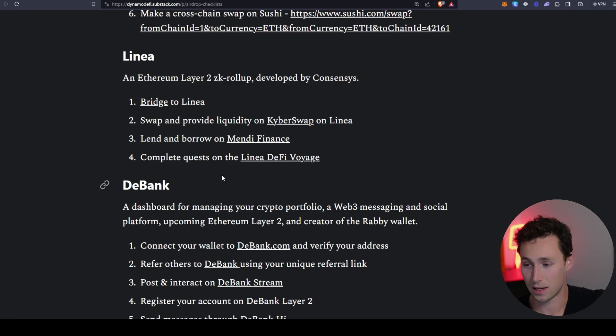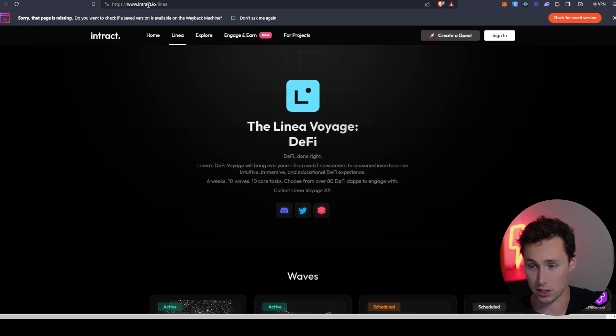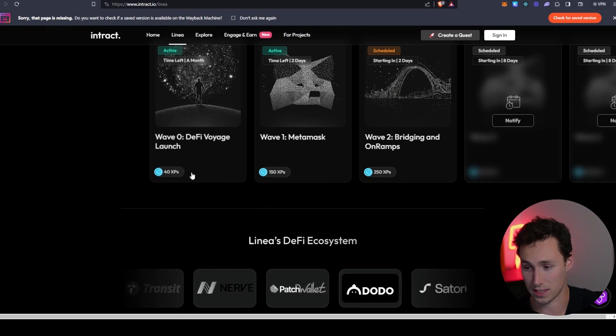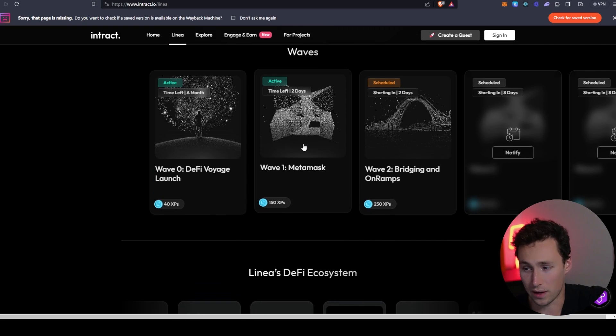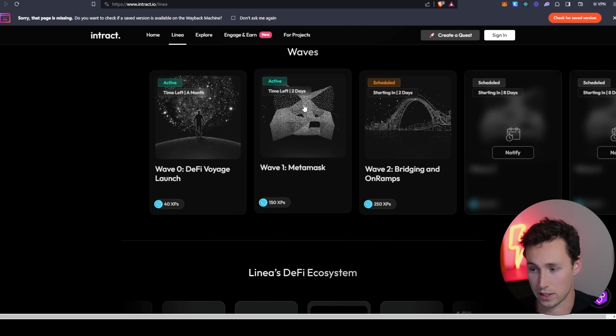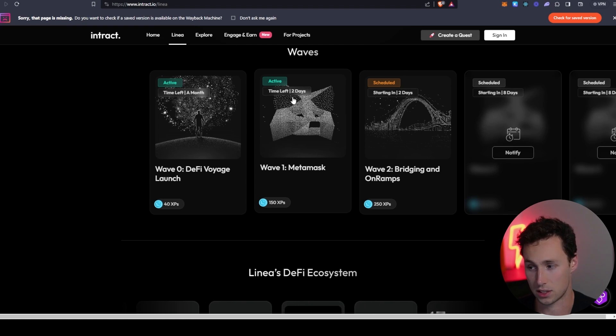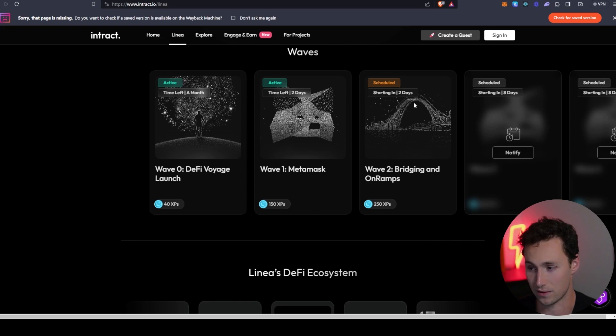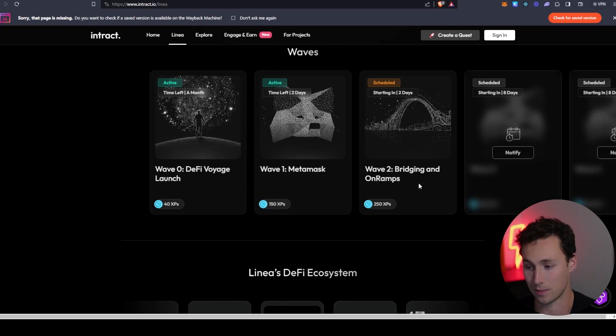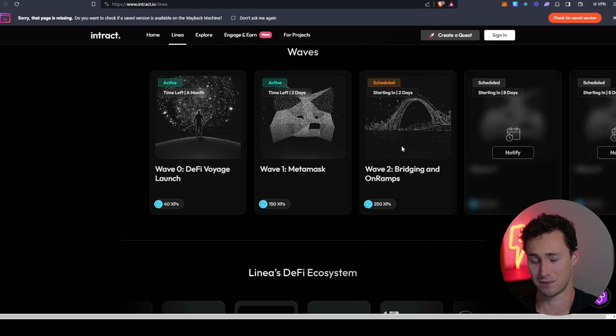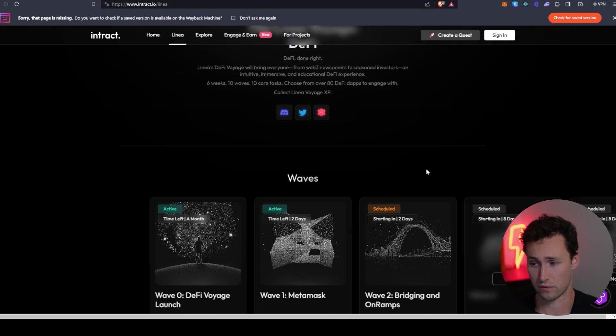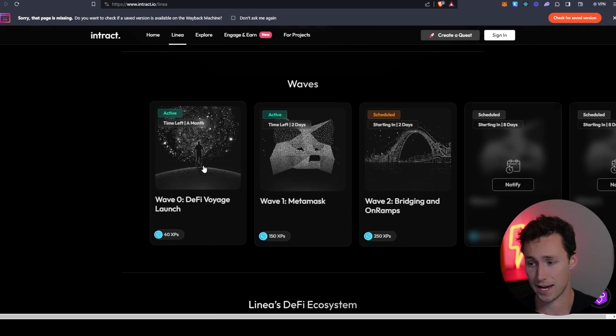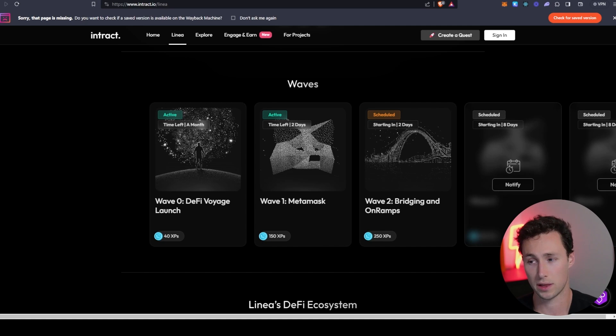And then finally, Linea actually has something known as the Linea DeFi Voyage right now, where they're giving you badges on Intract.io for completing various tasks. I would make sure I tried to qualify for all of these. And if you look, a lot of these are going to start expiring soon. We have this first one with MetaMask expiring in two days. We have this next wave starting in two days. So you got to kind of keep on top of this. But what I would say is at a minimum, you're going to be using the chain so it'll sort of get you active. At best, it wouldn't surprise me if there were some sort of reward for people who actually stuck with all of these tasks, because the Linea ecosystem is going through the trouble of setting up these tasks. Wouldn't they want to reward their most engaged supporters in some way?